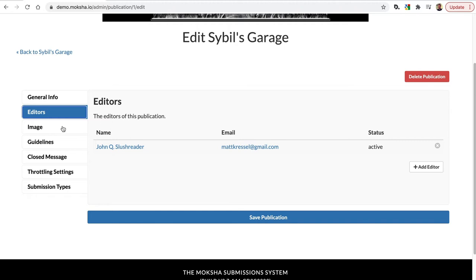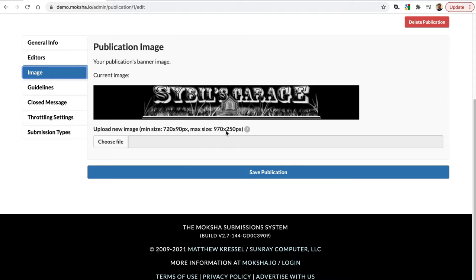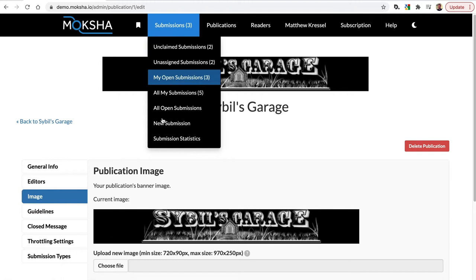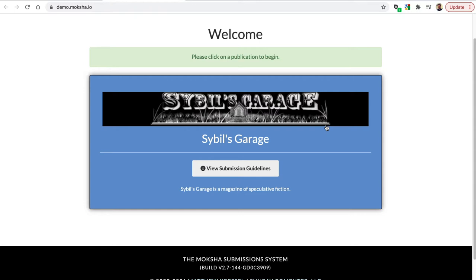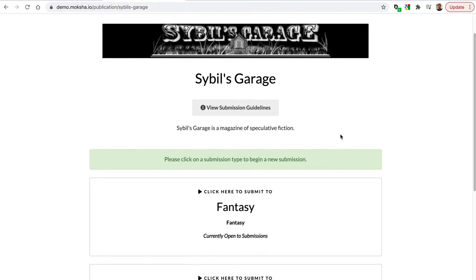The image can be up to 970 pixels by 250 pixels, and you'll see it appear at the top. Let me open a new page to show you what that looks like. If I go ahead and try to do a new submission here, you'll see that the graphic — Sybil's Garage — which is the publication's image, displays at the top when the user does a new submission. So you can have a nice logo for your publication as people submit.